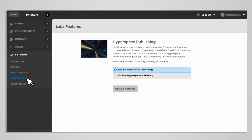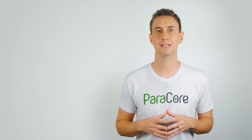The Labs feature is a fun section of the settings menu. This is where Unbounce allows you to enable features that are currently in beta and not quite ready for prime time. At the time of this recording, the only lab feature is Hyperspace — a super sweet space scene that you'll see while waiting for your landing page to be published. The feature is completely useless, but way better than staring at a line of text commanding you to hold tight while you wait for the page.